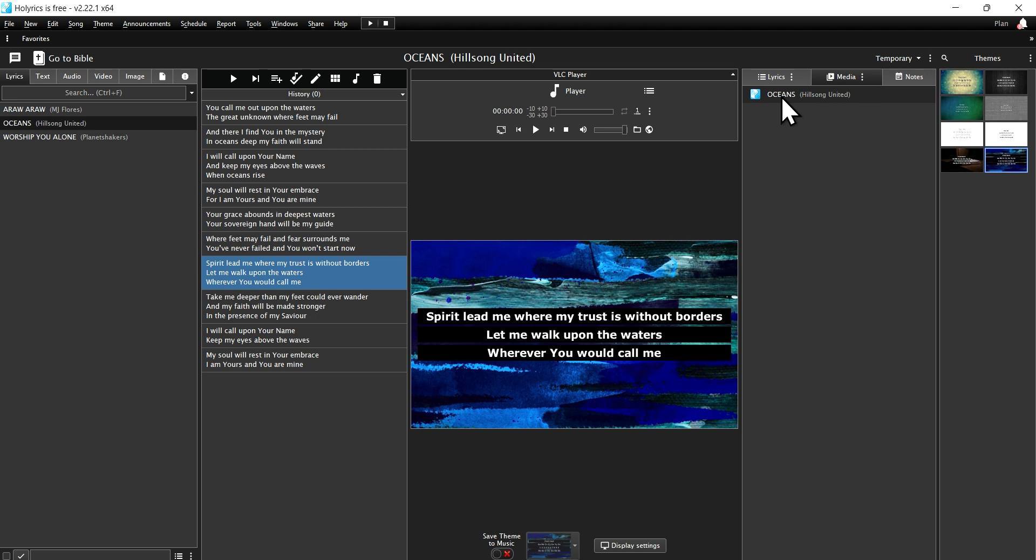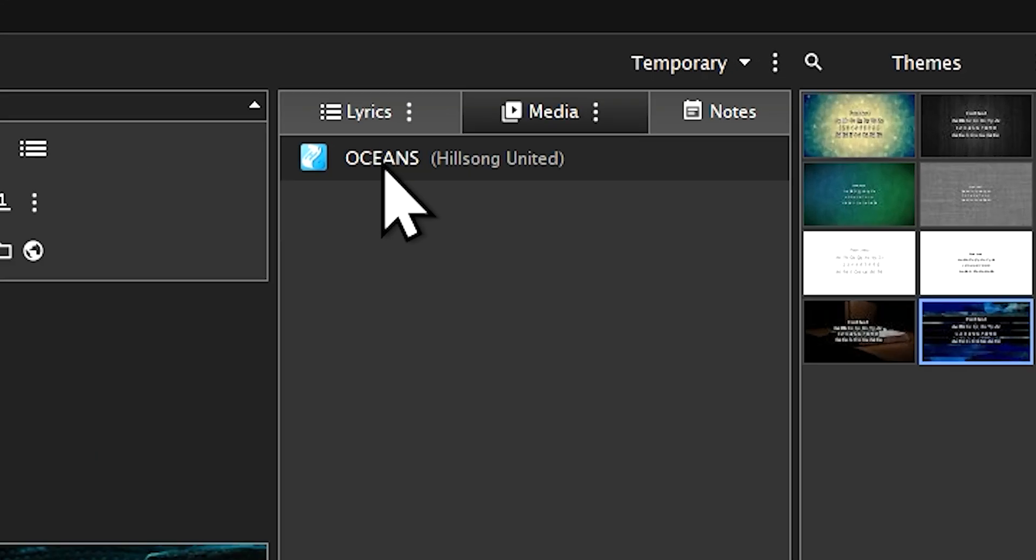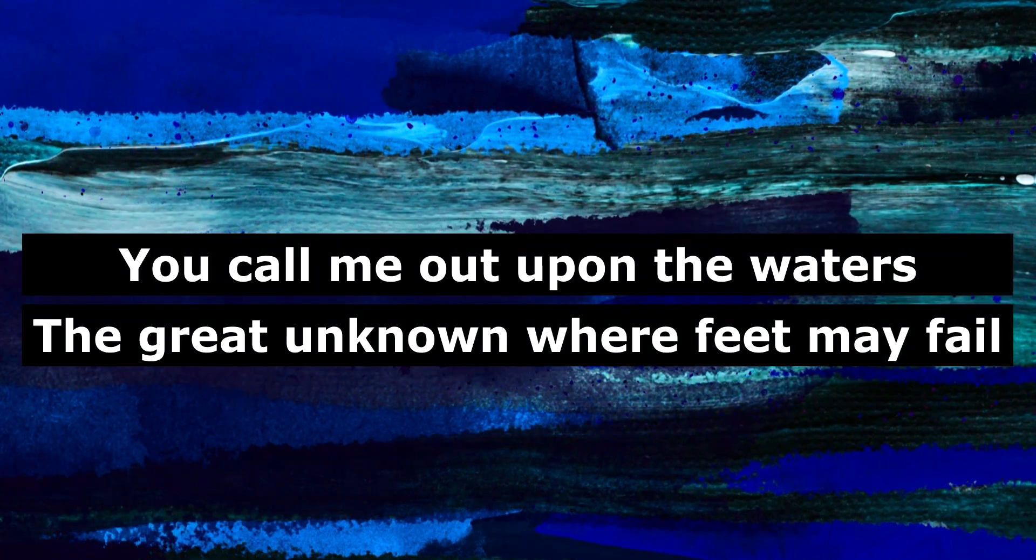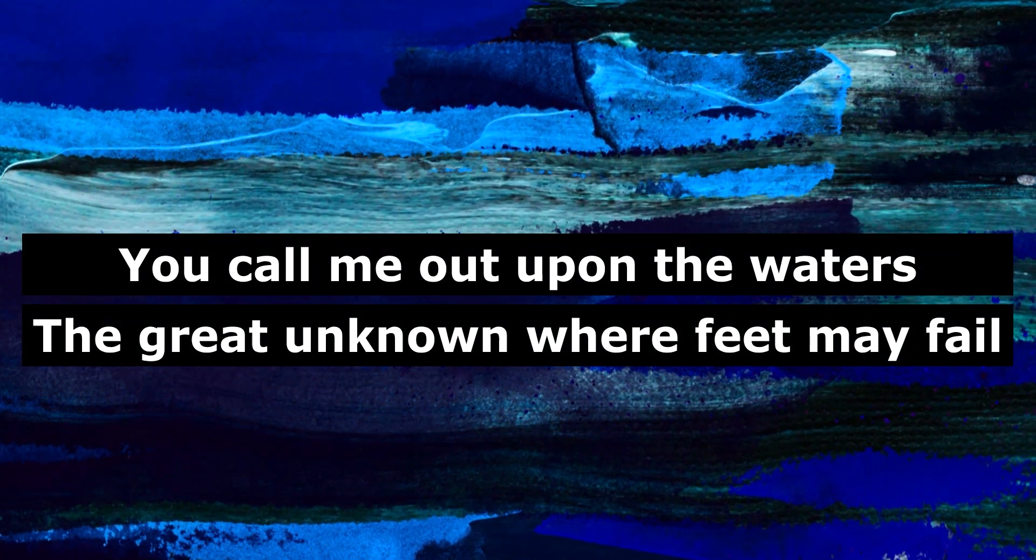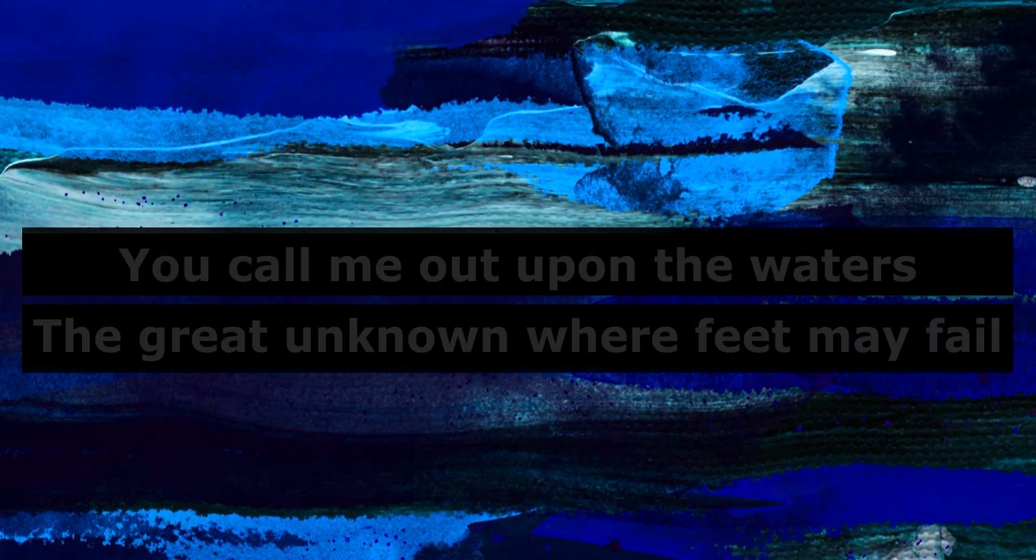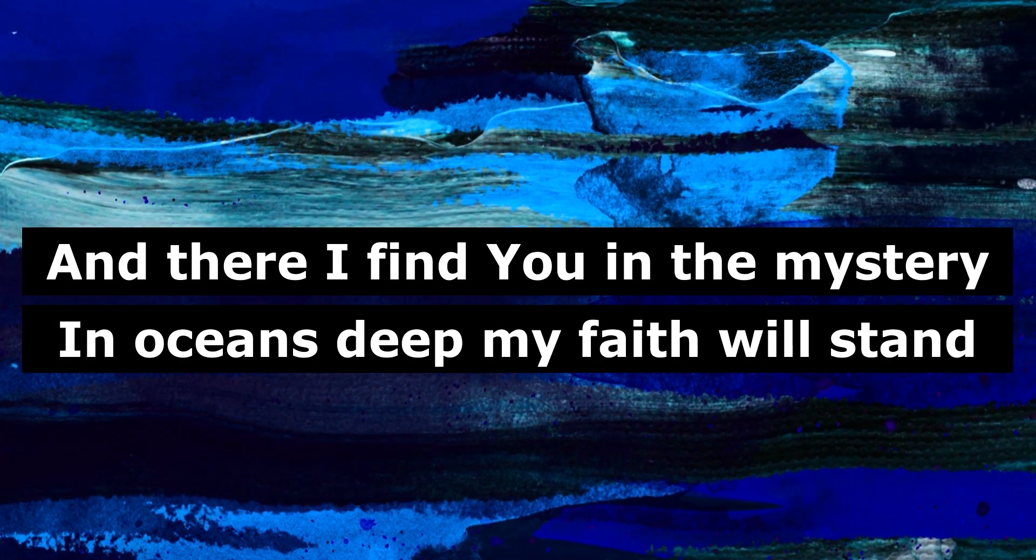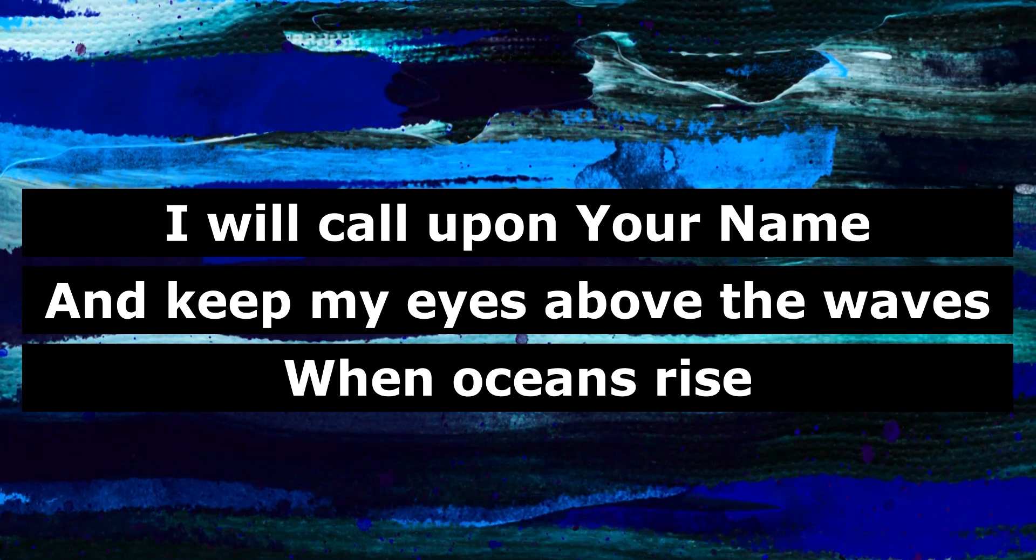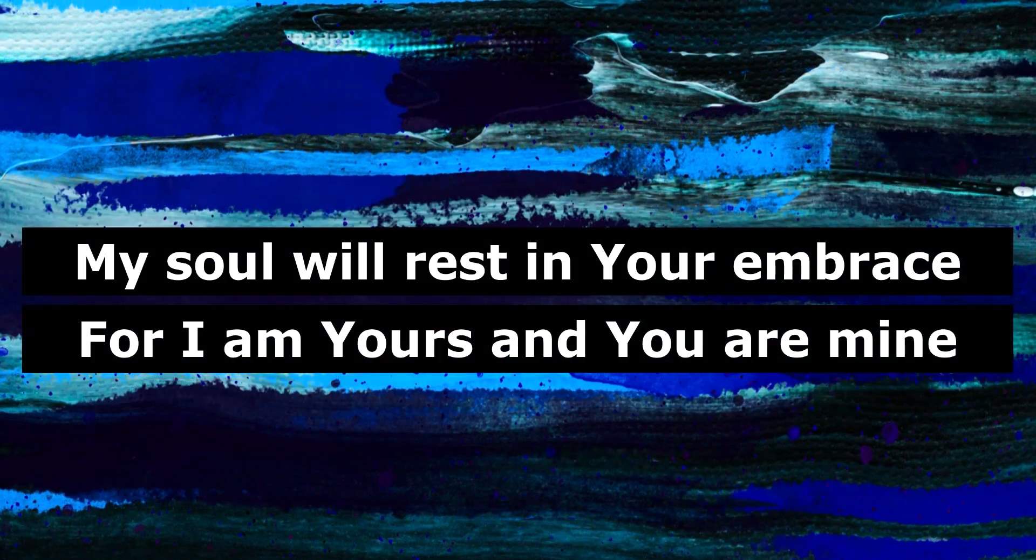Double-click on the song, and it will display on your external monitor or projector. And that is how to add and show the lyrics in Holyrics.